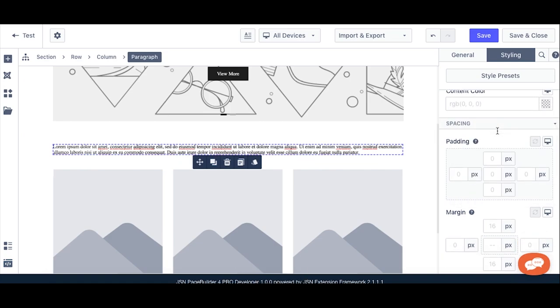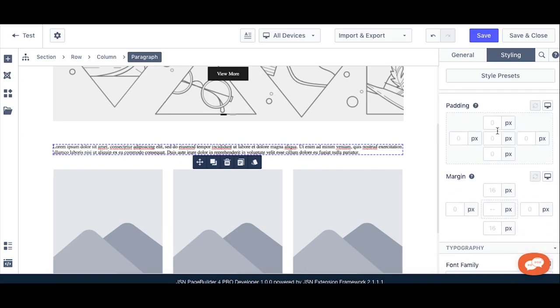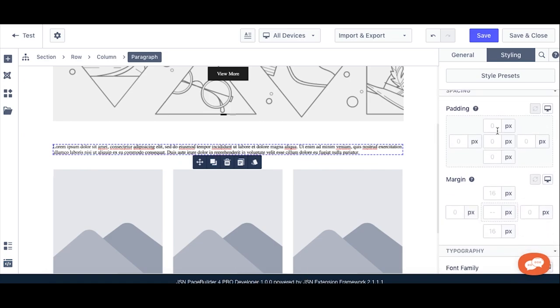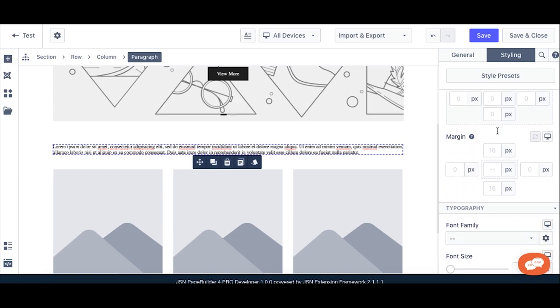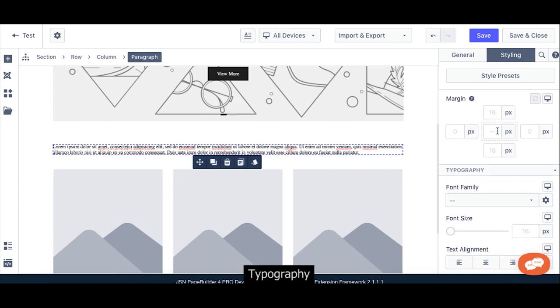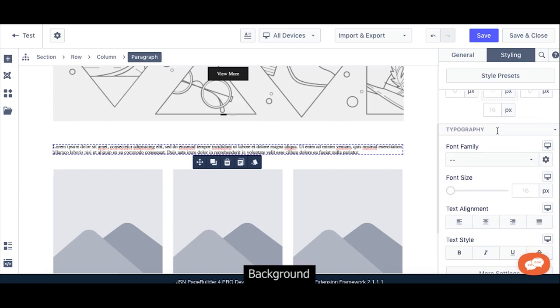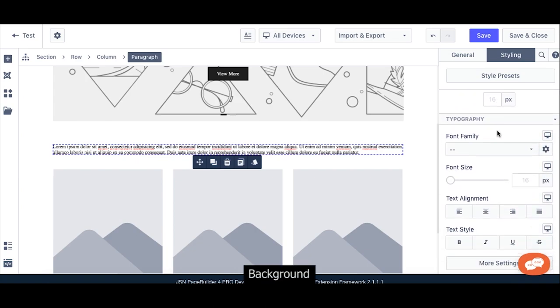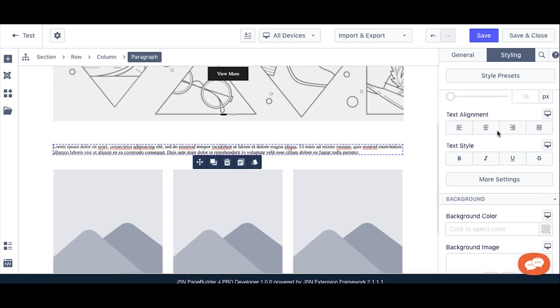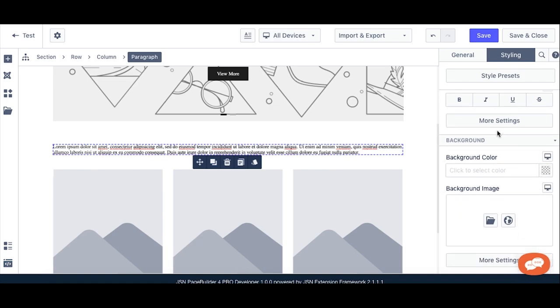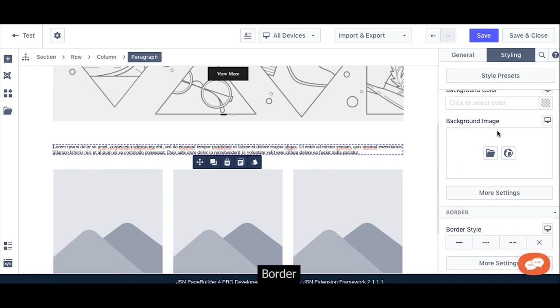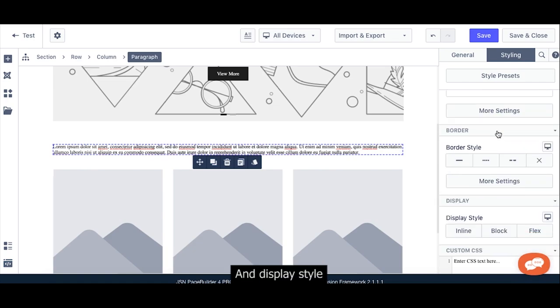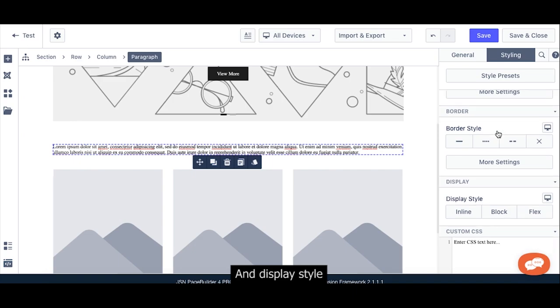Spacing, Typography, Background, Border, and Display Style.